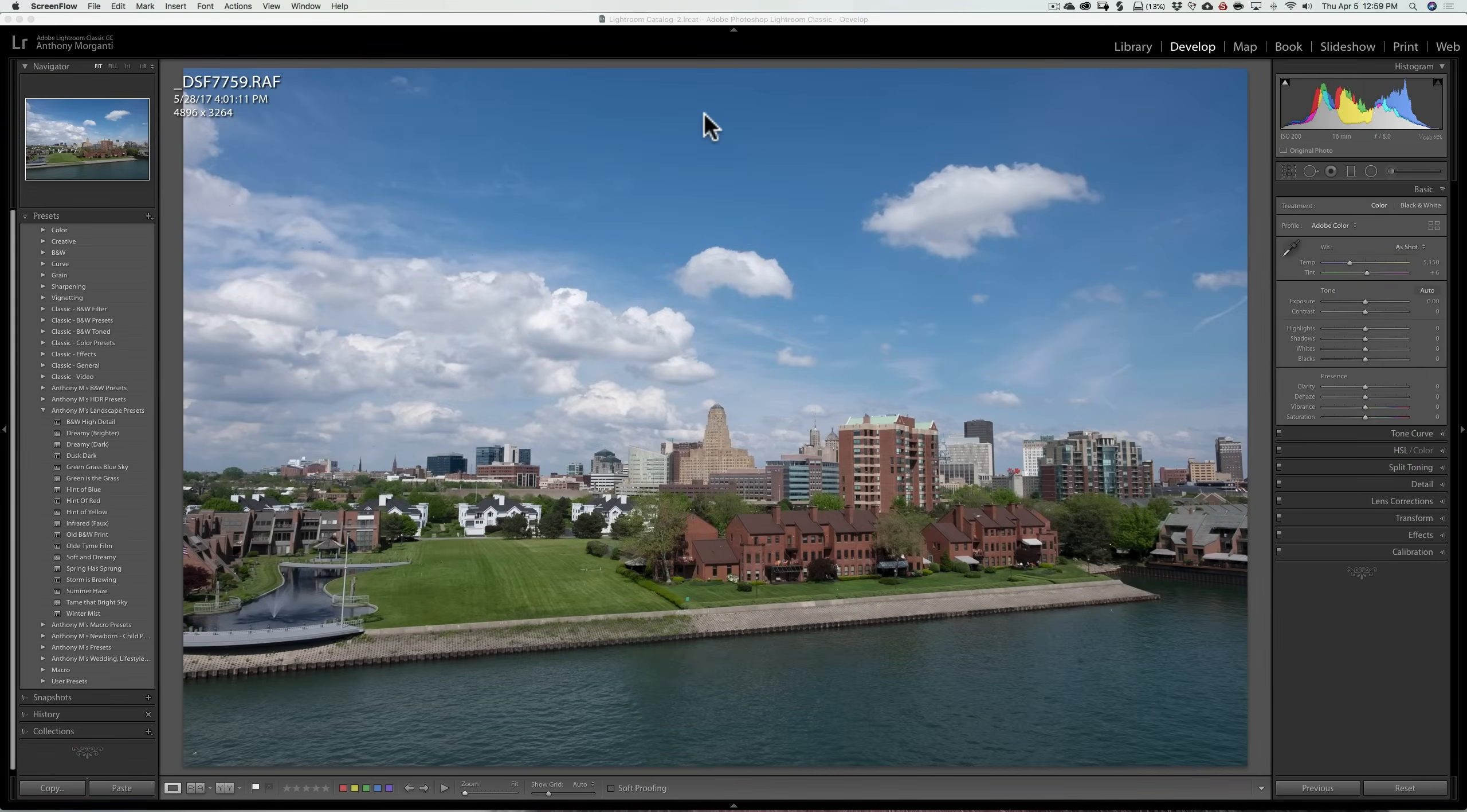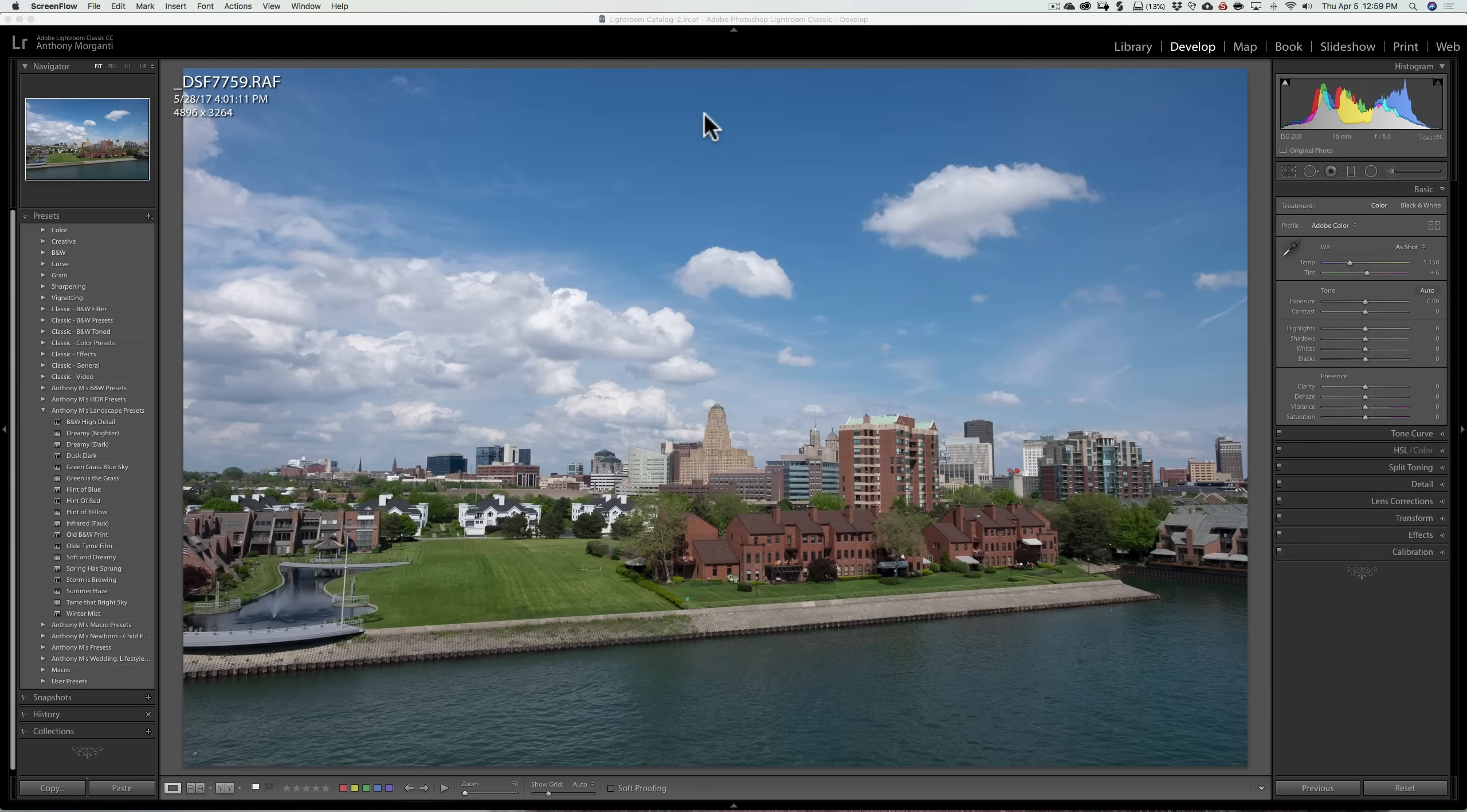Hey guys, this is Anthony Morganti from AnthonyMorganti.com. A couple days ago I did a video talking about the latest version of Lightroom Classic CC, version 7.3. And in that video I talked about the new profiles that are in Lightroom.